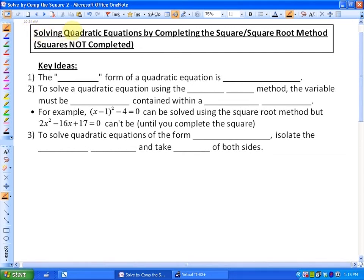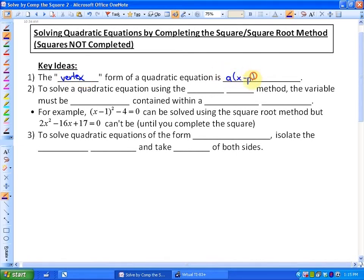In this lesson we're going to be looking at solving quadratic equations by completing the square and the square root method. In this particular lesson, unlike the previous one, the squares will not be completed. To solve a quadratic equation using the square root method, the variable must be uniquely — there must not be more than one variable — uniquely contained within a perfect square.